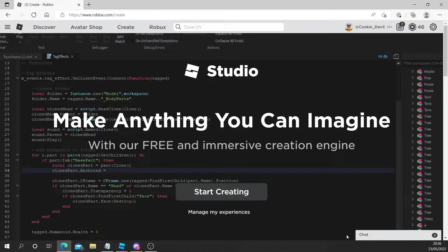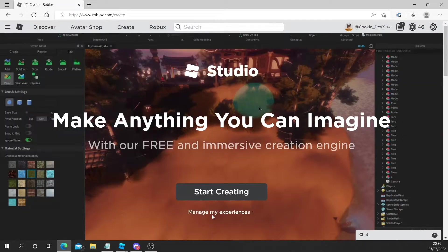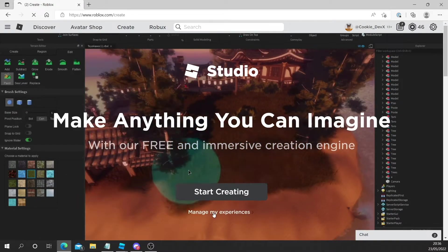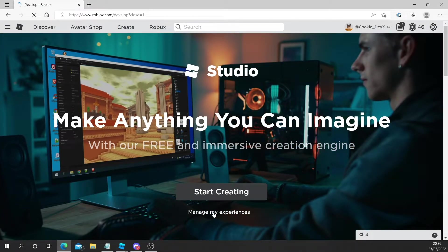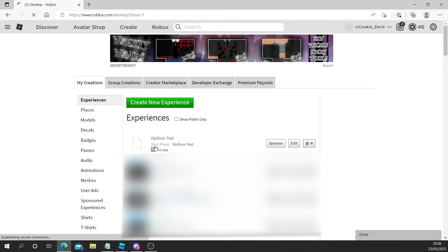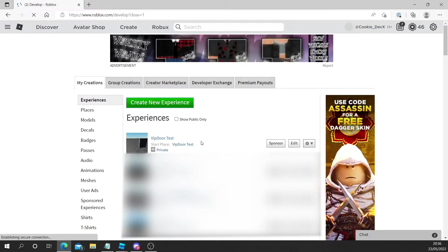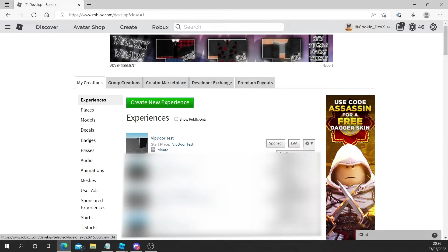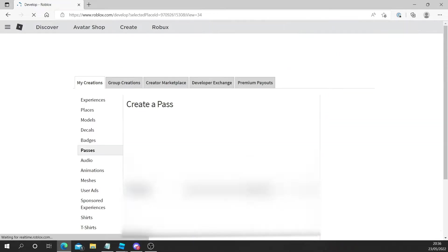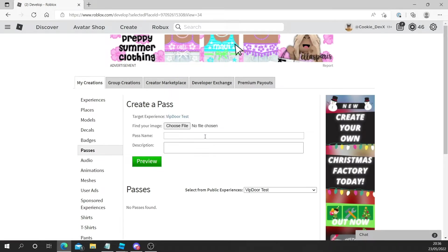Now head to roblox.com slash create and then click manage my experiences. It might take you a second to load in but once you get there we're going to go over to VIP door test, the place we just created. We're going to click this cog and then we're going to click manage passes or create passes. Once it loads in we will be shown this little UI. It might take a second to load in so wait until you see this.